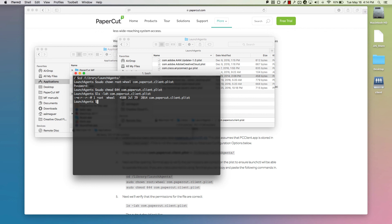This has been a walkthrough on how to perform the Mac Client install. If you have more questions, please search papercut.com for Mac Client or reach us at support at papercut.com for additional help.